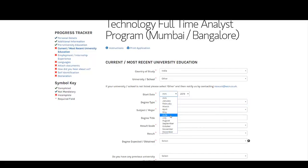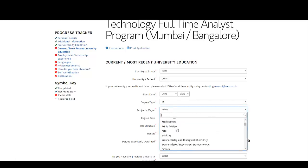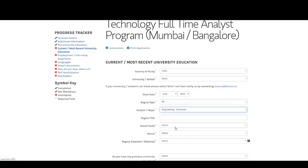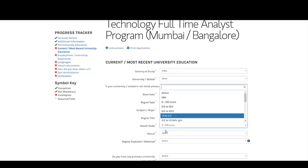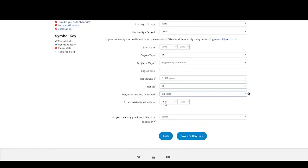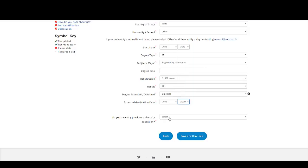The start date will be around June 2016. If you are a 2020 BATH student, the degree will be BE or B.Tech. Your subject major should be your engineering branch — Computer Science or whatever it is. For result, you can select either percentage out of 100 or GPA. The degree status should be Expected, with an expected completion date of around June 2020. If you have no previous university education, select No, then click Save and Continue.